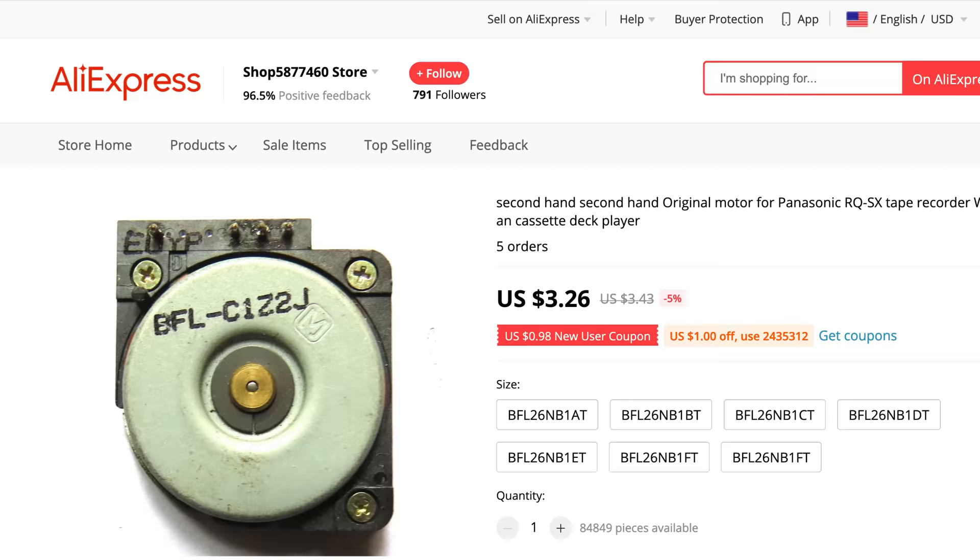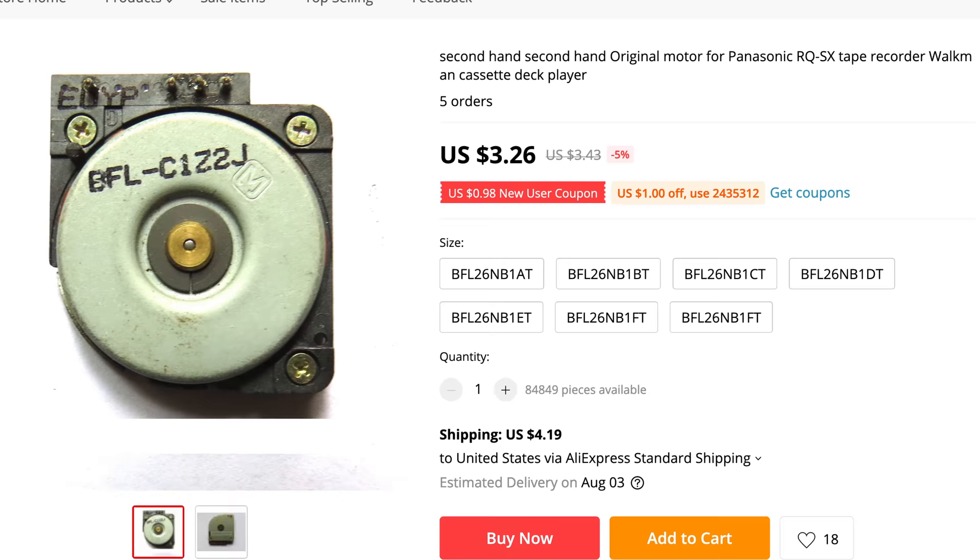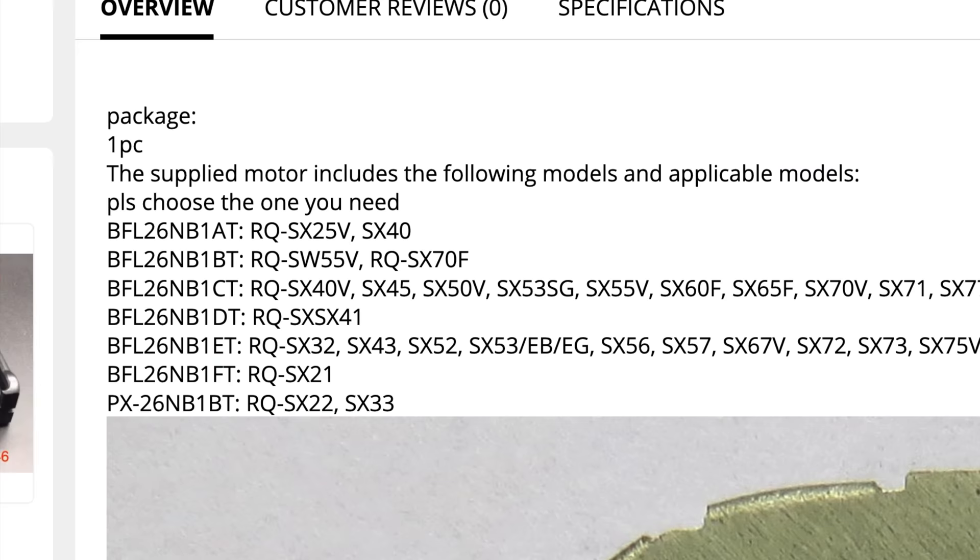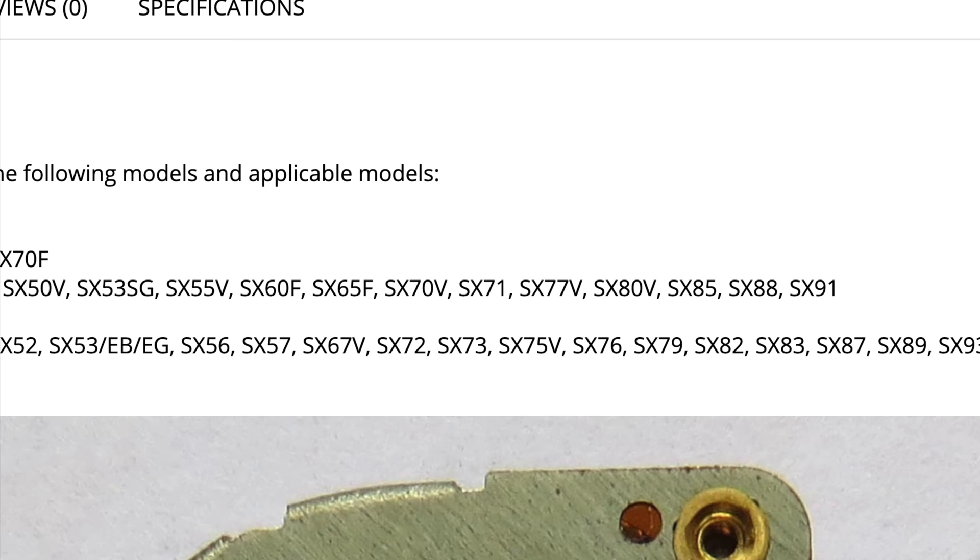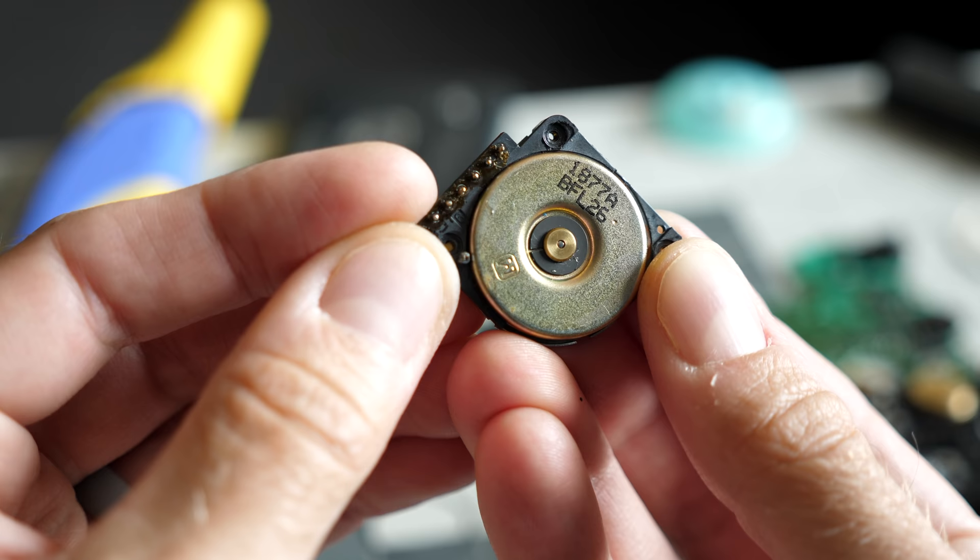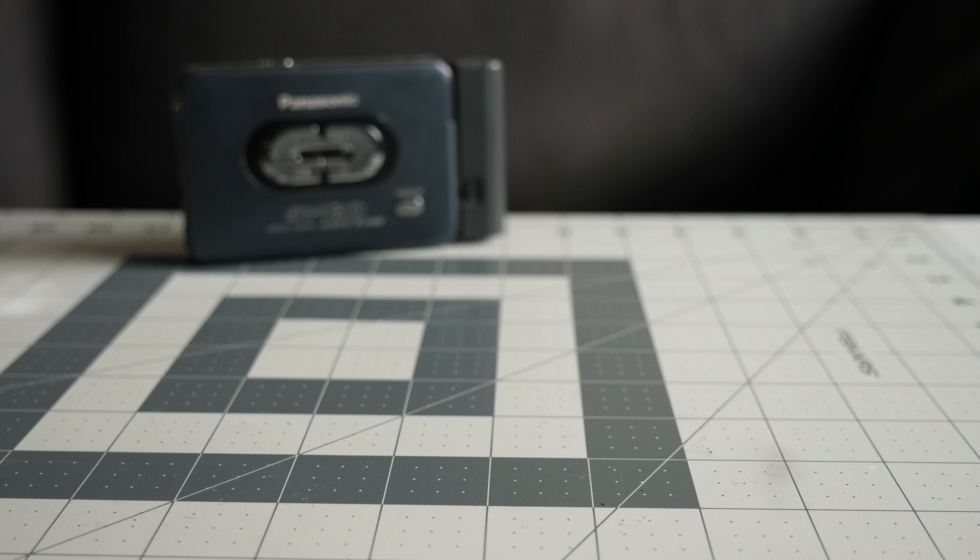I looked online for a replacement motor and came across a listing on AliExpress. But none of the part numbers were exact matches for what I had and the reference they included for what motor goes to which player model didn't include the SX-20. I could have rolled the dice and bought a couple of different models to see if one would work, but I took a more sure-fire approach and just bought another SX-20.